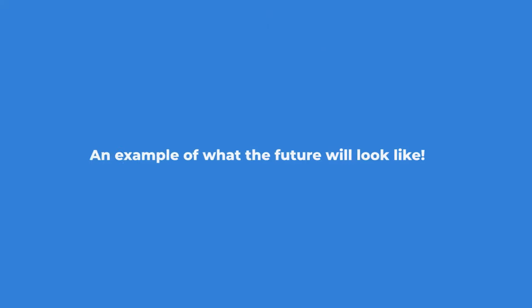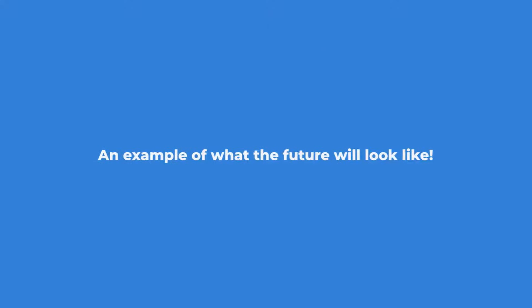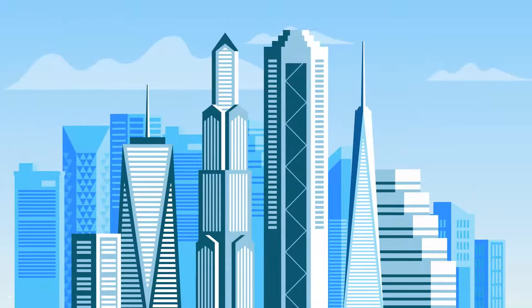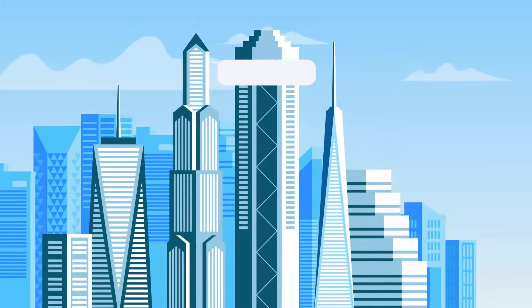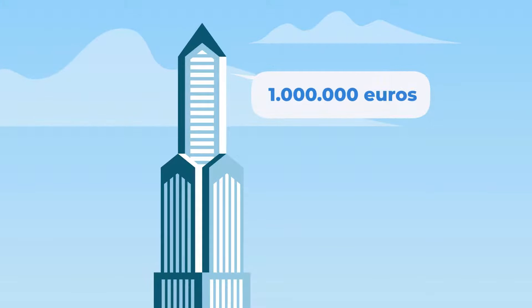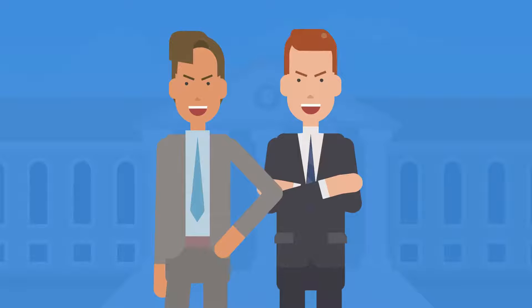Let's show you an example of what the future will look like. This building costs 1 million euros, and with this price tag, it is only accessible to a few institutional investors.